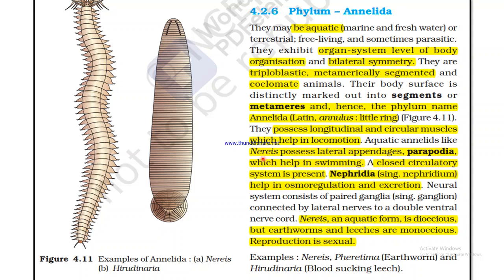They also have parapodia which help in locomotion. Nereis possesses lateral appendages called parapodia which help in swimming. A closed circulatory system is present. Nephridia help in osmoregulation and excretion. The neural system consists of paired ganglia connected by lateral nerves to a double ventral nerve cord. Nereis is dioecious — sexes are separate — but earthworms and leeches are monoecious or hermaphrodite. The examples of Annelida are Nereis, Pheretima (earthworm), and Hirudinaria (blood-sucking leech).